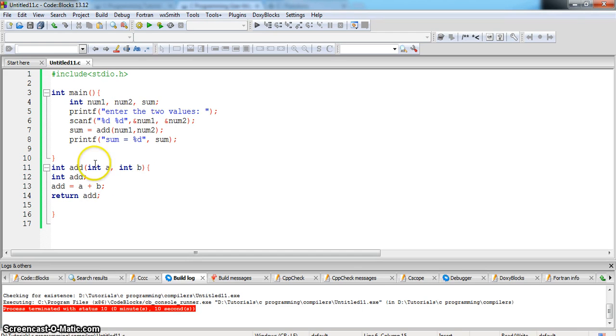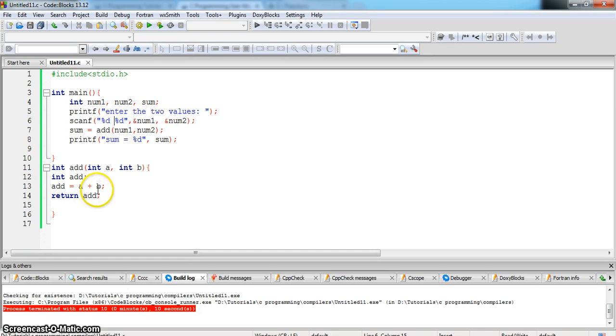And then add is equal to a plus b is the functionality of this function. And we are returning add, which means it will return add.